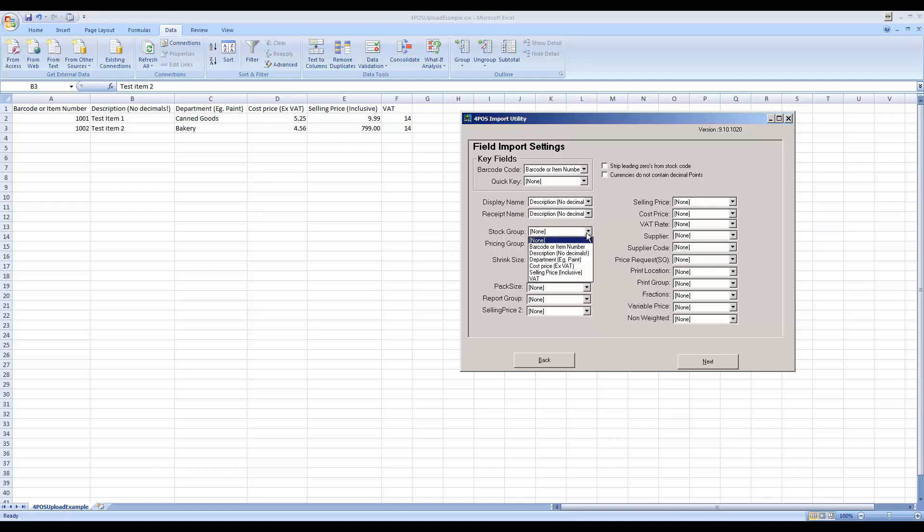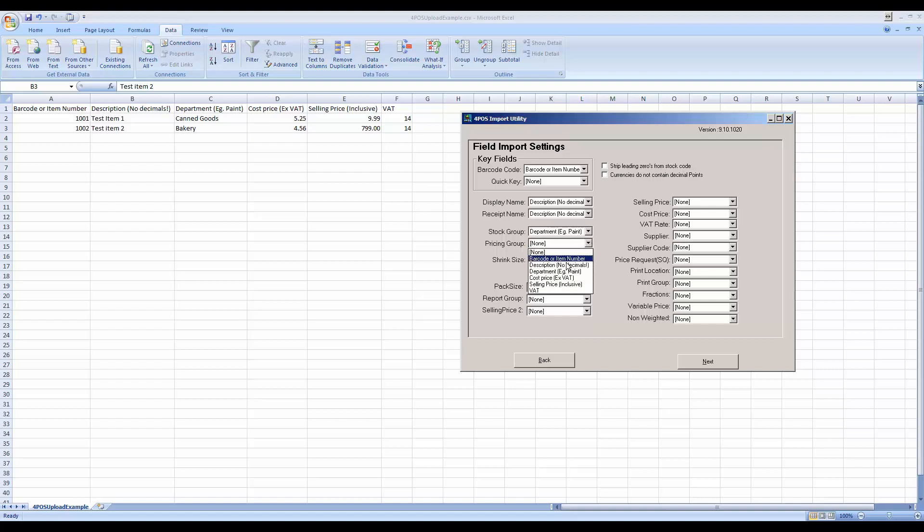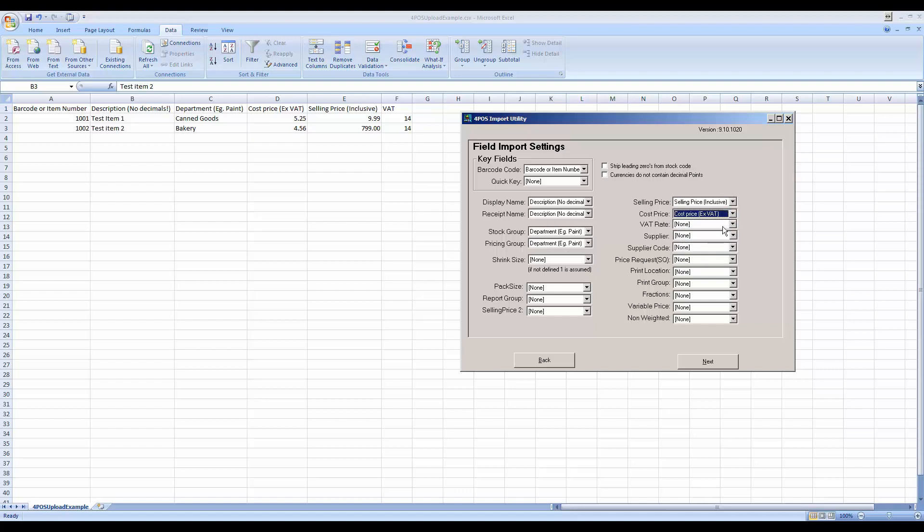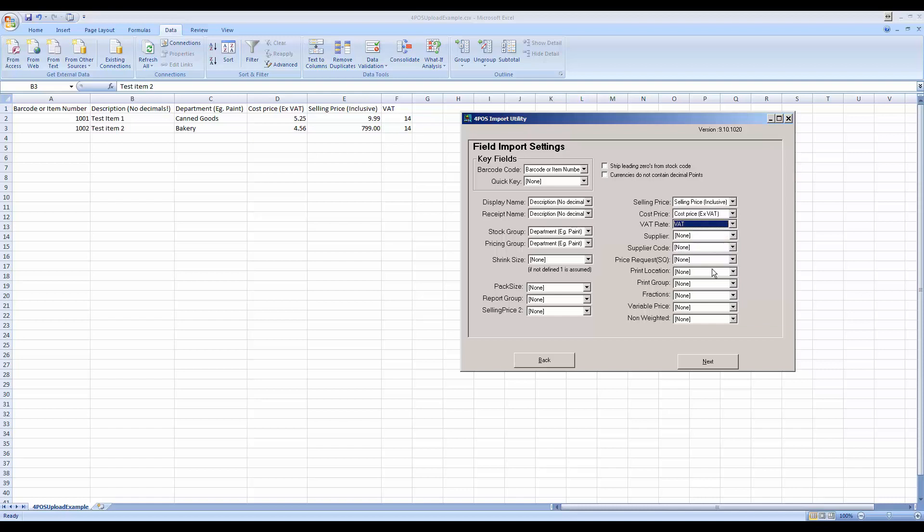Stock group will be the group that I want to use for stock taking purposes. I'm going to use the same department number for stock group and pricing group. Basically didn't put a supplier in there, so I don't need any of that. Selling price I do have, so I'm going to put my selling price inclusive in. Cost I do have, so I'm going to specify that. And the VAT, in my case it doesn't matter whether I specified or not - both of them will come through as fourteen percent.